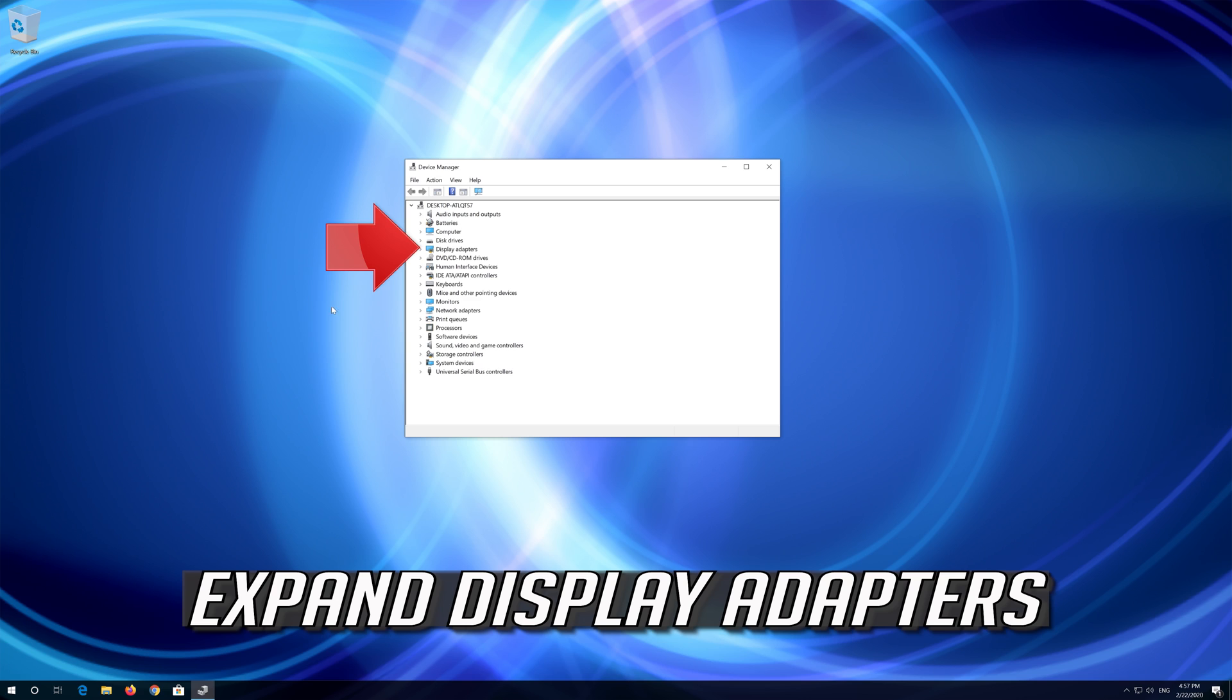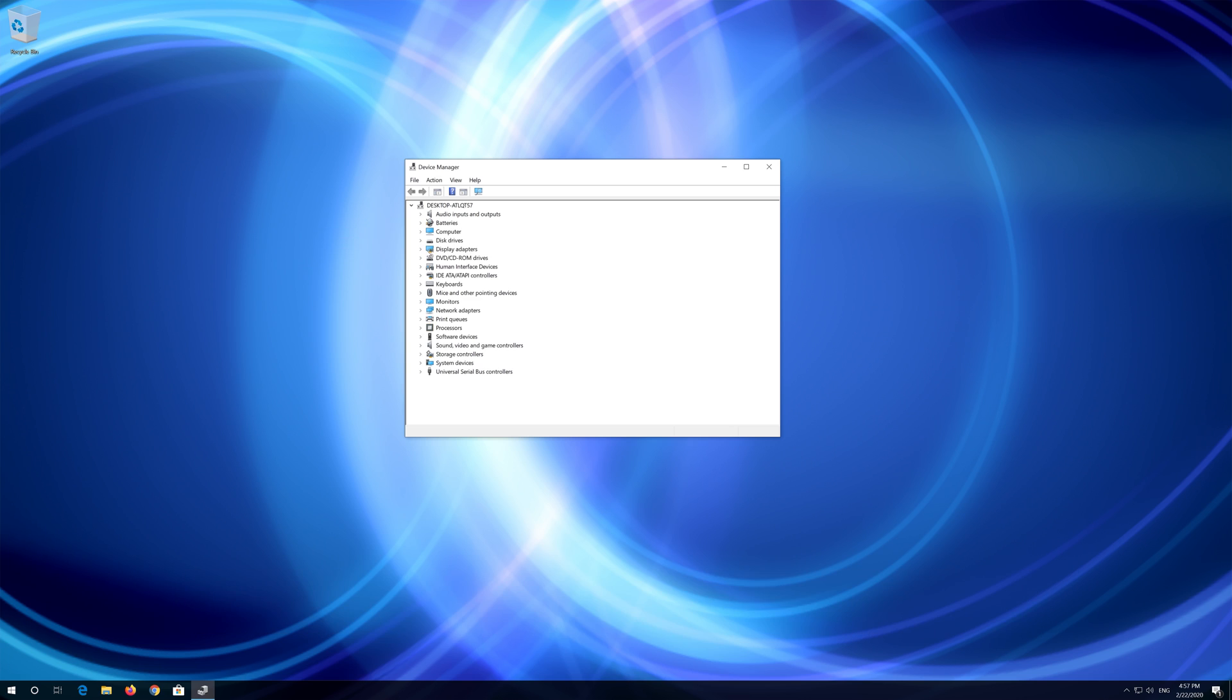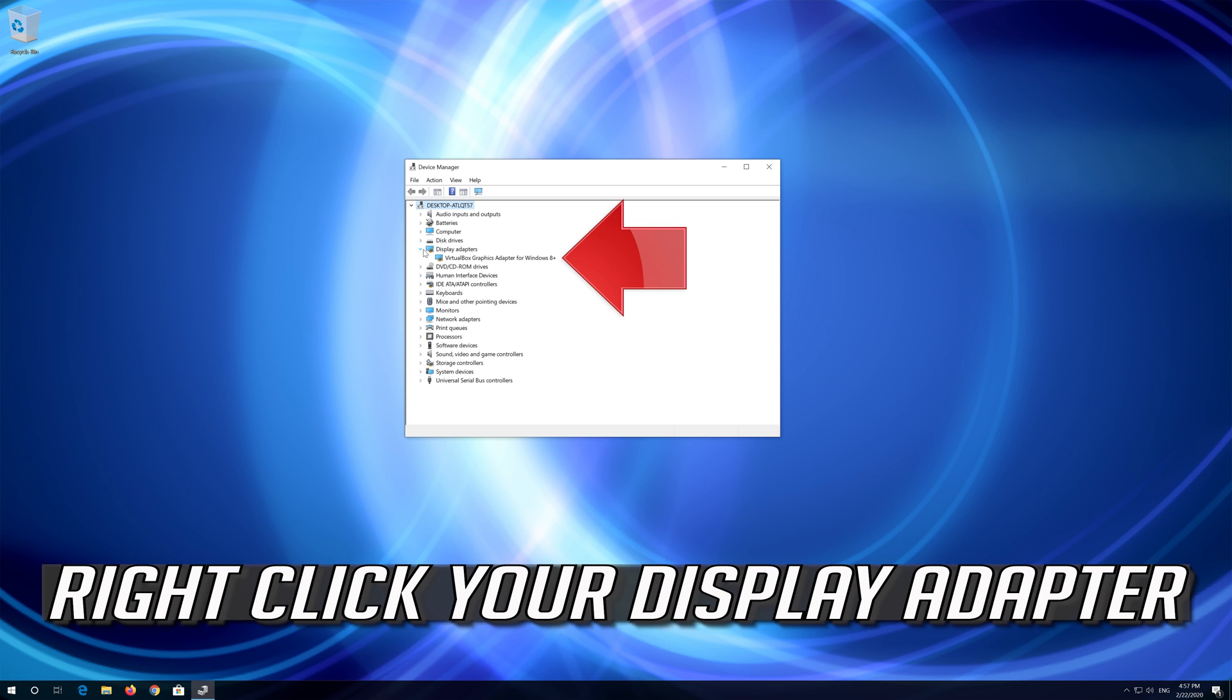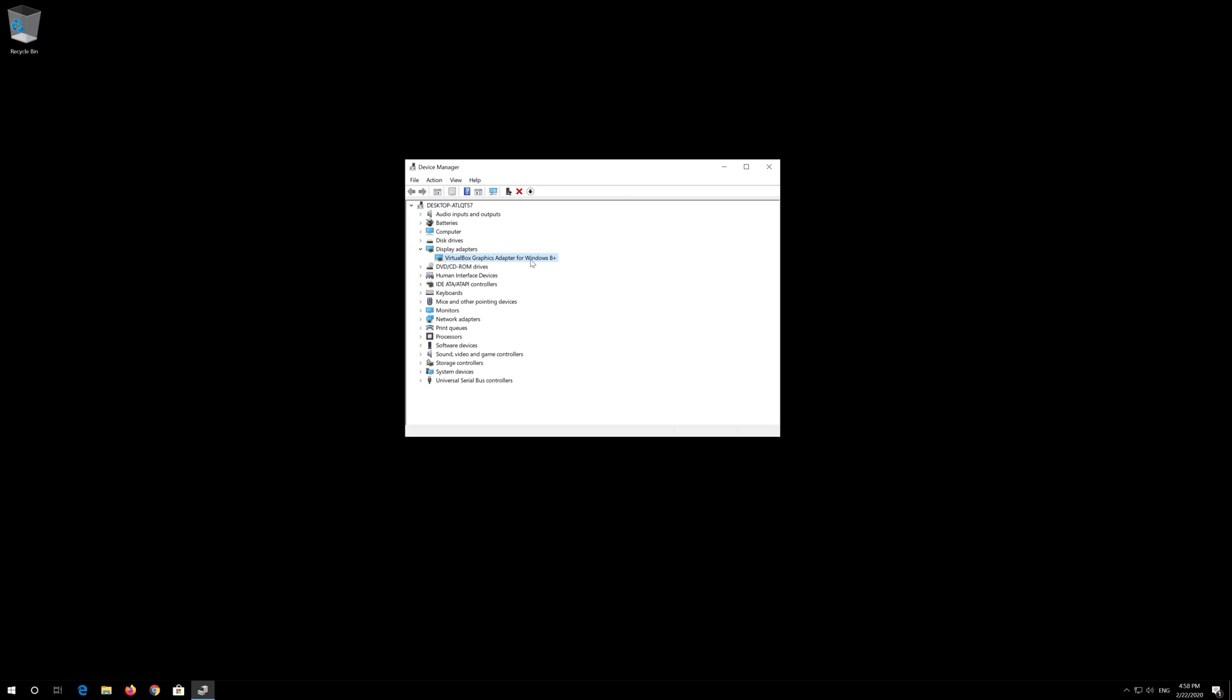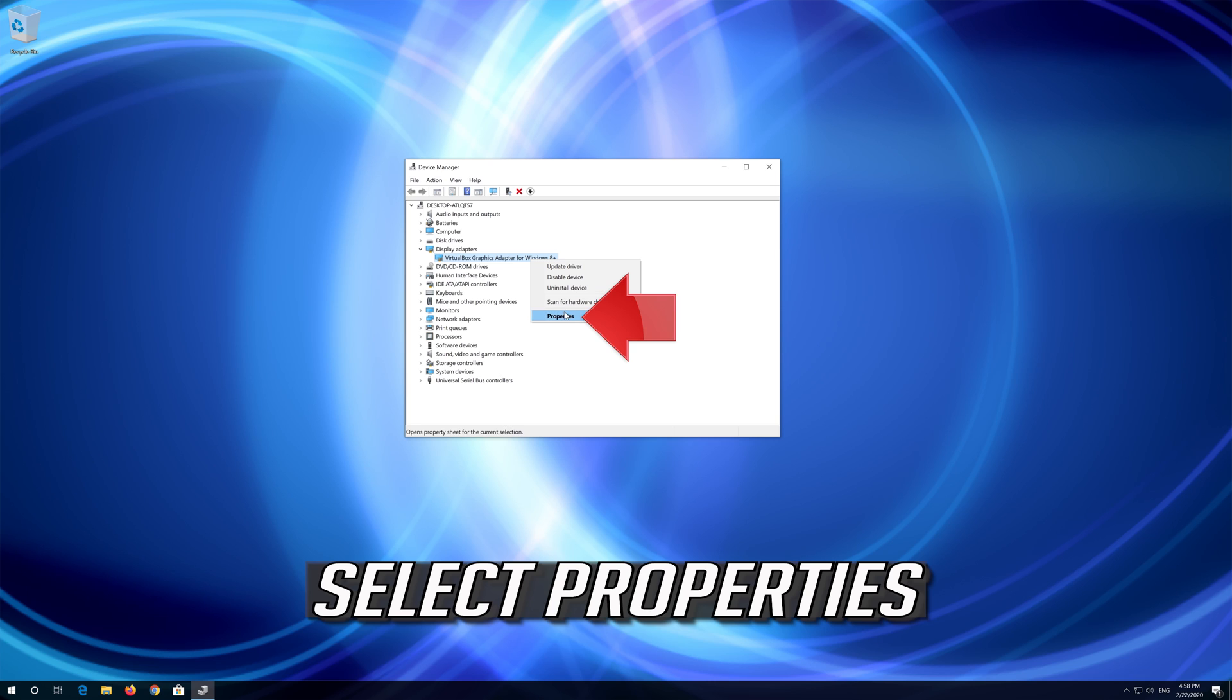Expand display adapters. Right click your display adapter and select properties.